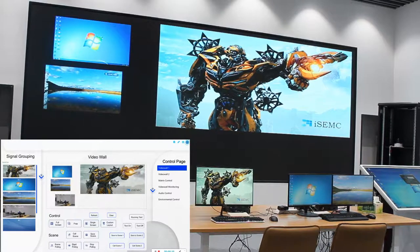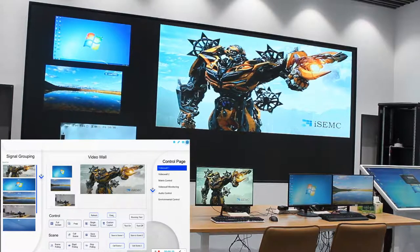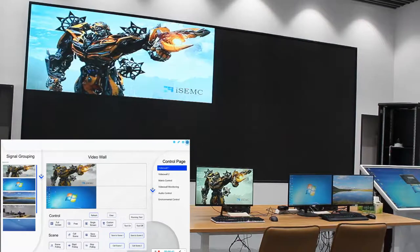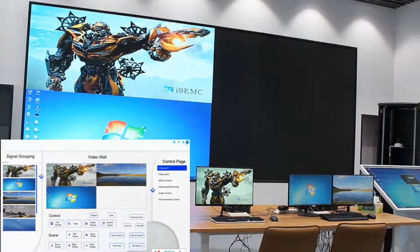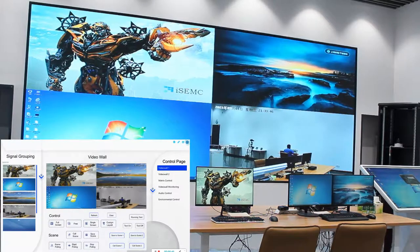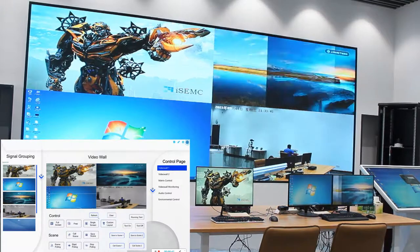We also have single screen, clear single screen, and you can do custom layout.